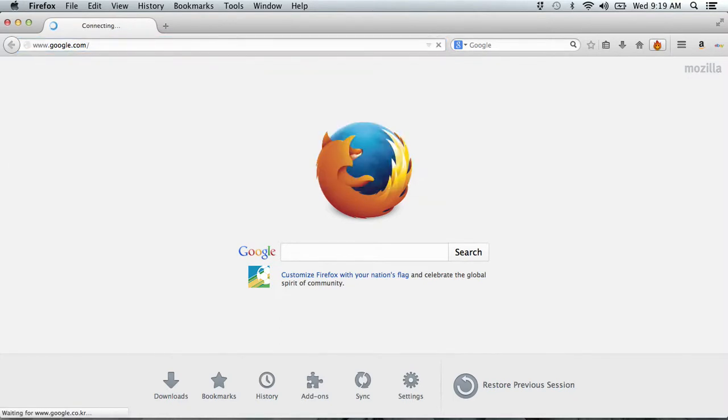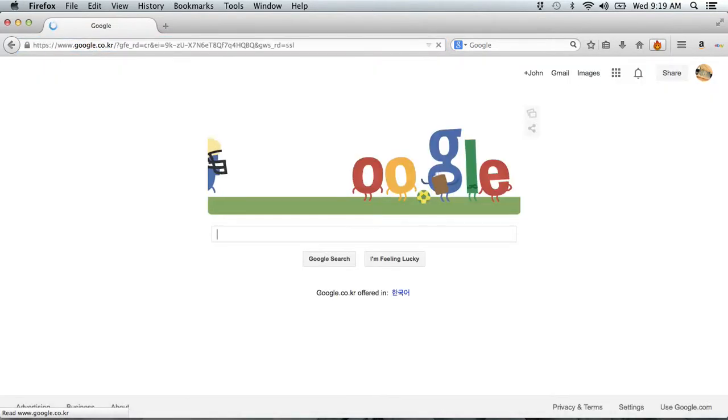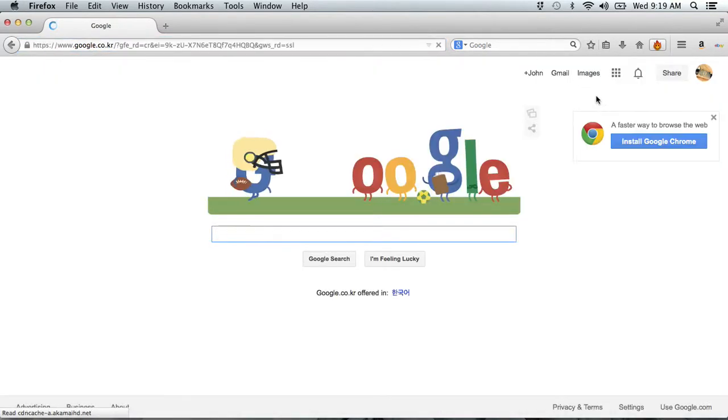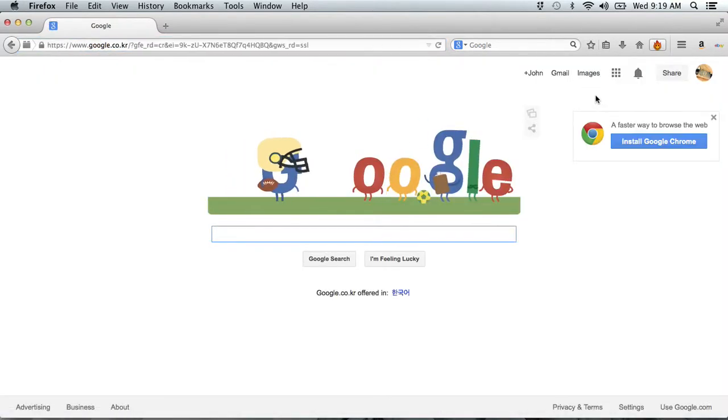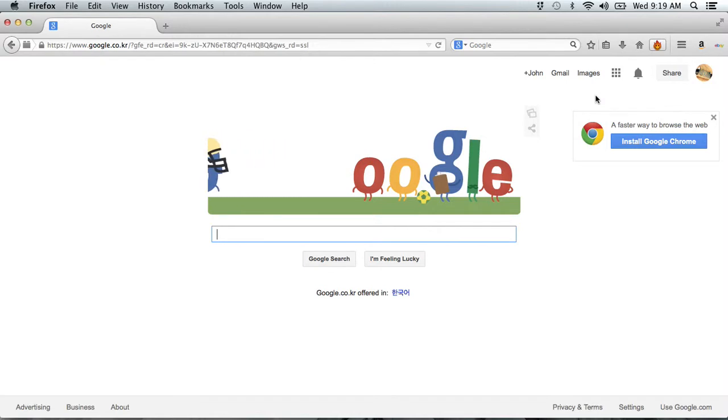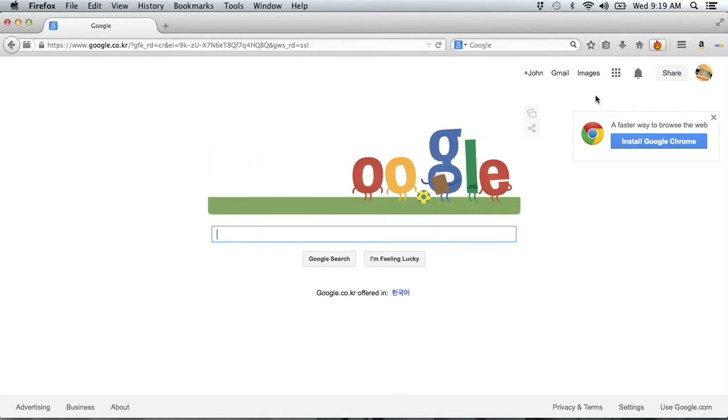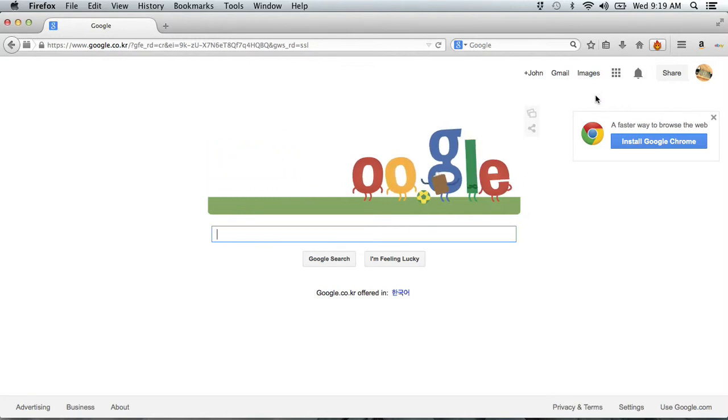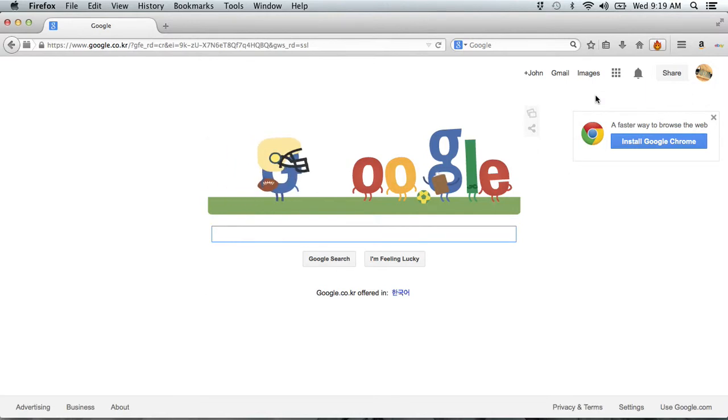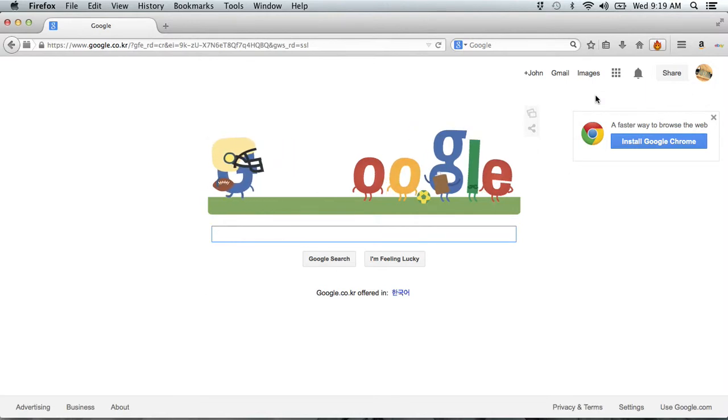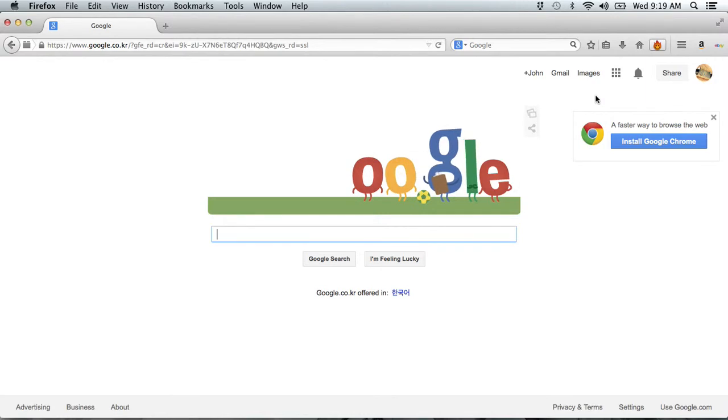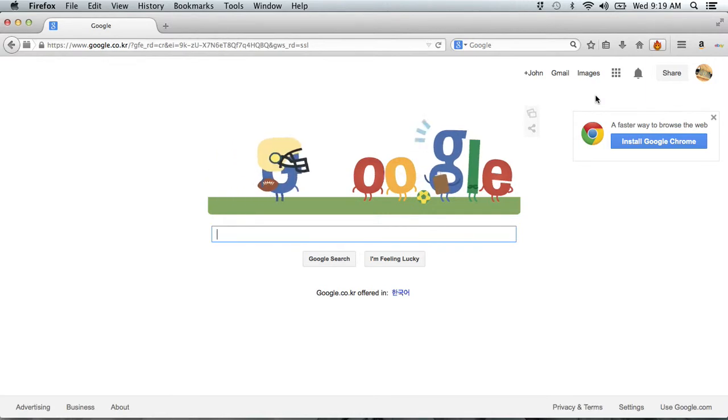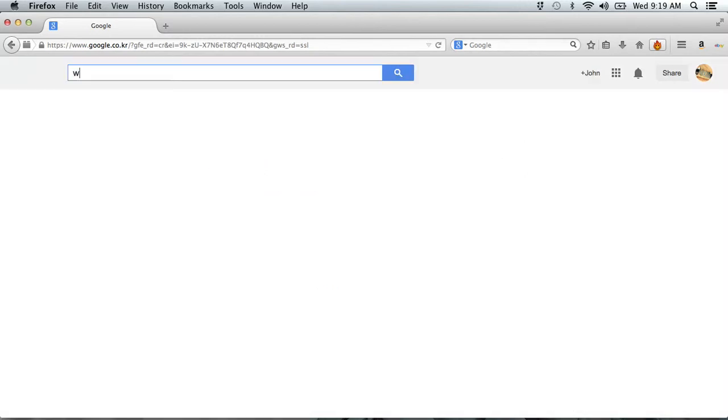So for movies, I recommend this website called Putlocker and it has like all HD movies and they're free and they're really, really fast when they load. So just think of a movie that you want to watch, for example, Wolf of Wall Street.